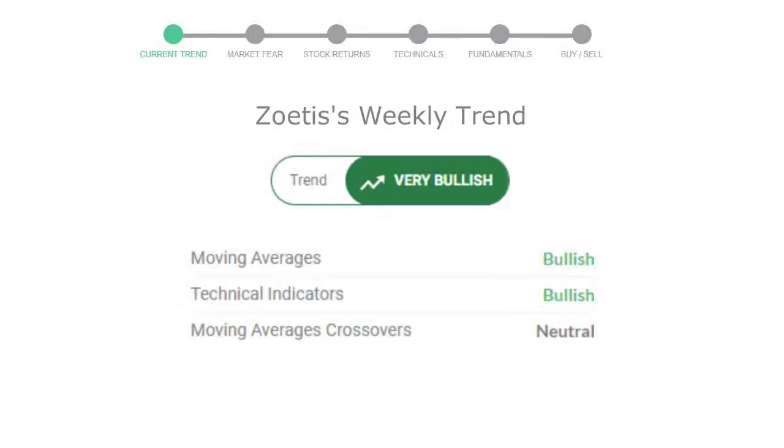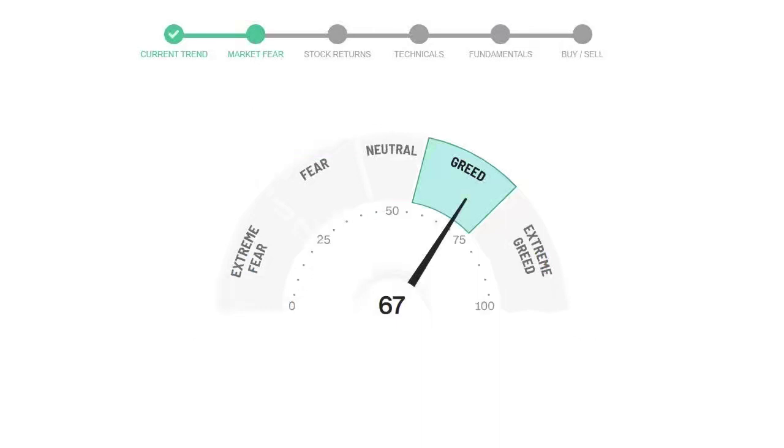Today's market fear and greed index is 67, which is indicating greedy emotion in the public sentiment. We usually look at this indicator to make our buy or sell decisions better.